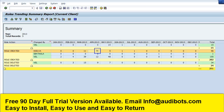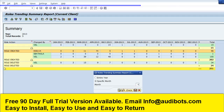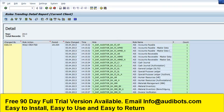We are going to double click on a specific month. We are entering 4 for month April 2013. Here we are able to see the list of SAP roles.